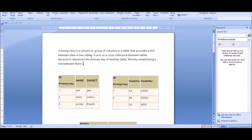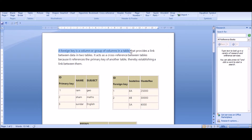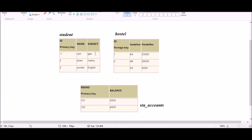In this video I'm going to explain what a foreign key is and how we can implement the foreign key while creating a new table, or when the table already exists and we want to add a foreign key later. First of all, what is a foreign key? A foreign key is a column or group of columns in a table that provides a link between two tables.